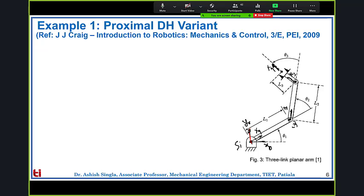To define the y-axis directions, we curl our fingers from z to x. Since z1 is vertically upwards, curling from z1 to x1 gives y1 perpendicular to link one. Similarly, y2 is perpendicular to the second link, y3 is perpendicular to the third link, and y4 follows accordingly. This completes the frame assignment step.